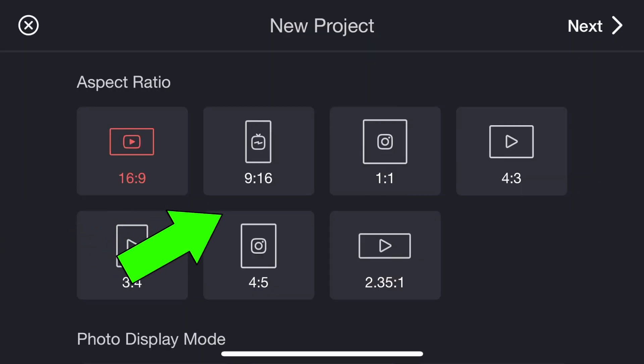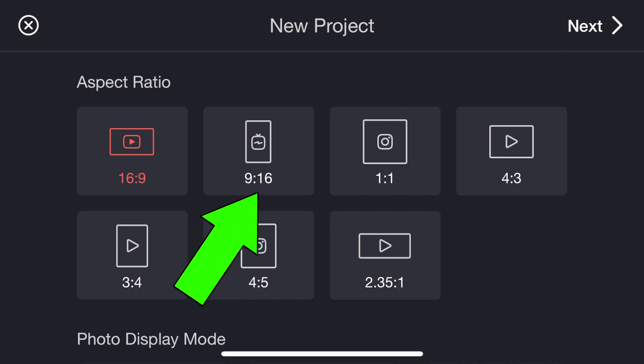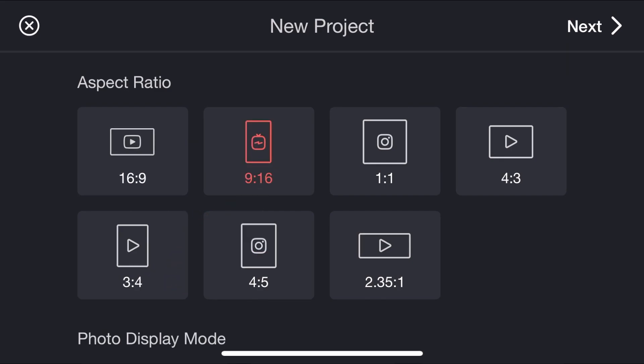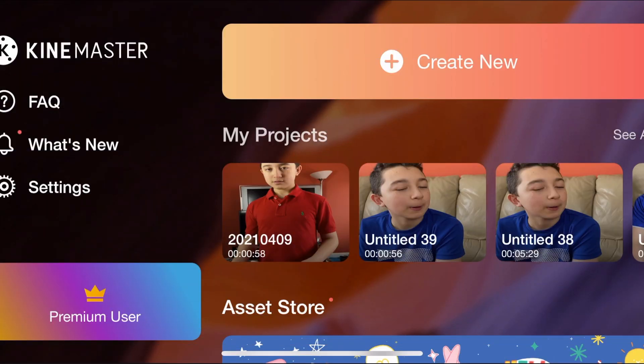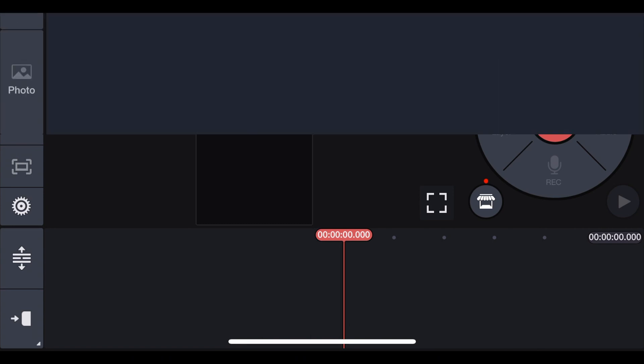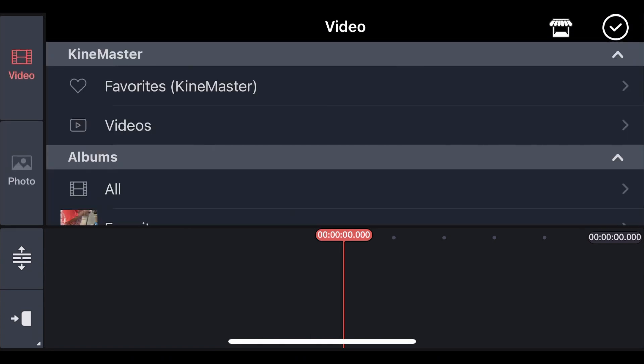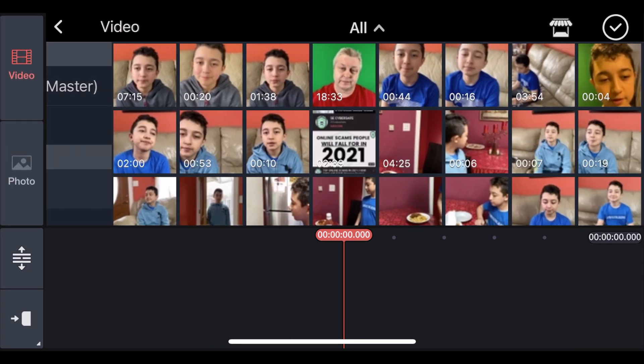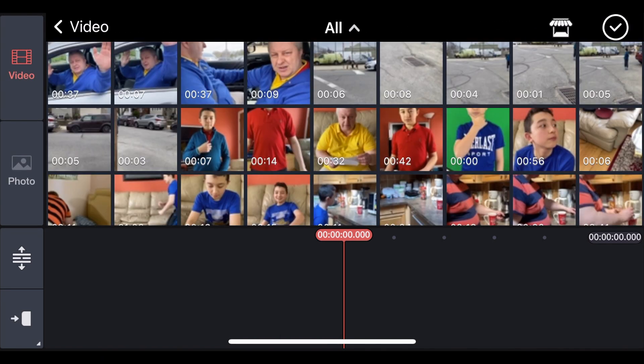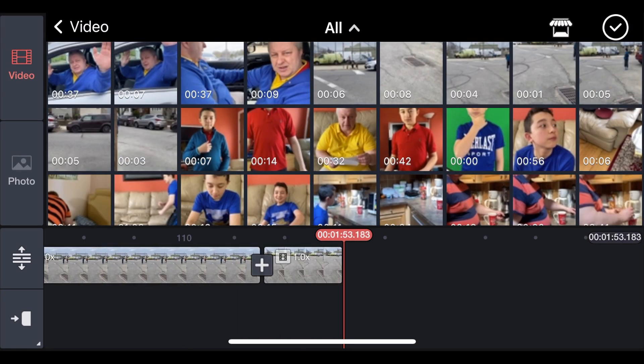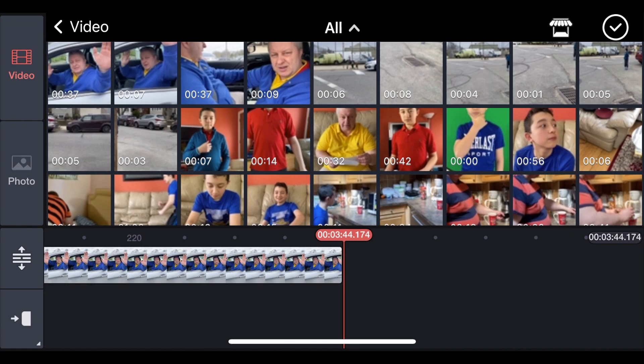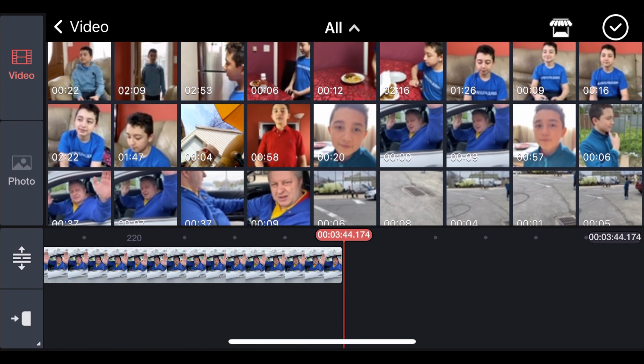Now here's the thing, instead of 16 to 9, click 9 to 16. Then click Next. Then click Media. Then click All. Since these short clips are in order, you can mark all of them. Then click Check Mark.